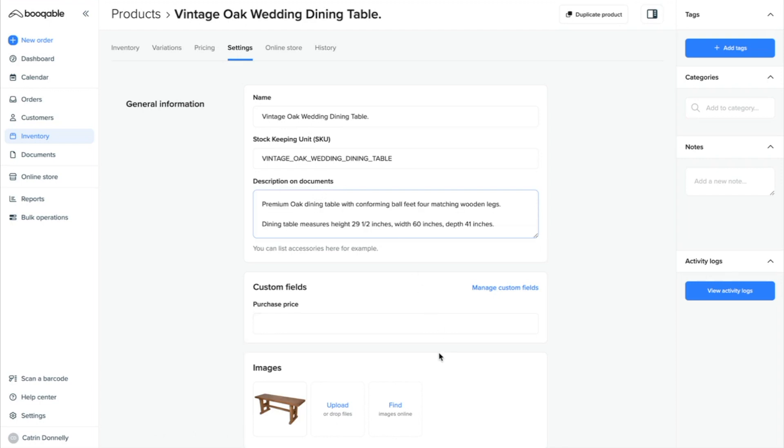Now if you need to add any more fields to this general product settings section to record other information for your team to read, such as product dimensions, purchase price, or a log of product maintenance, for example, you can do so through custom fields.